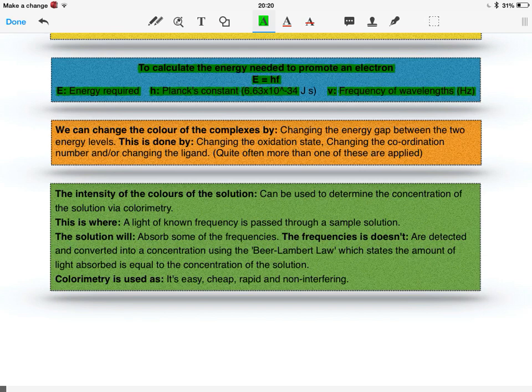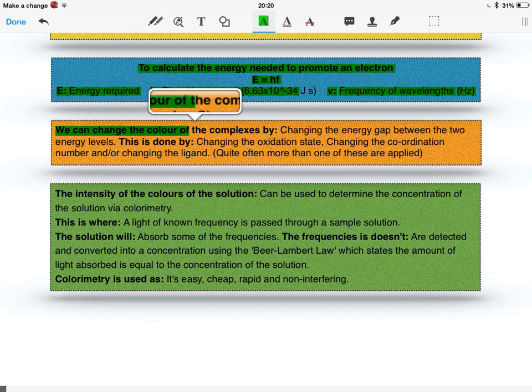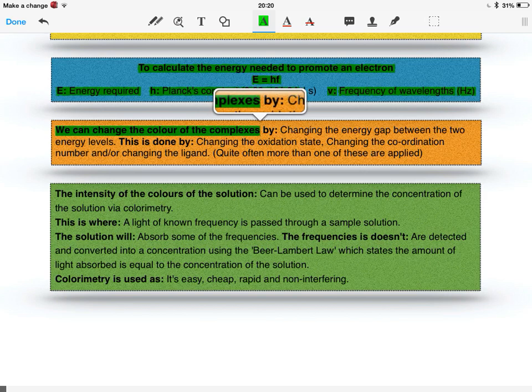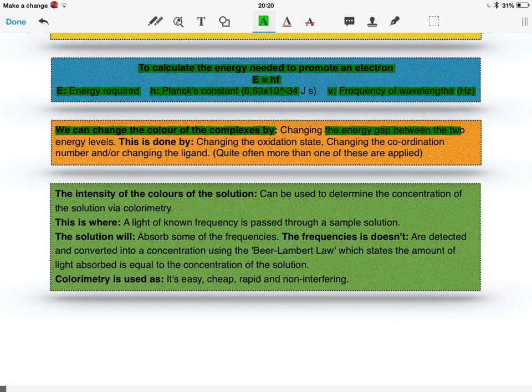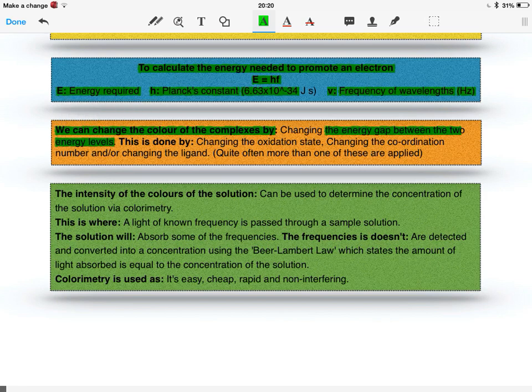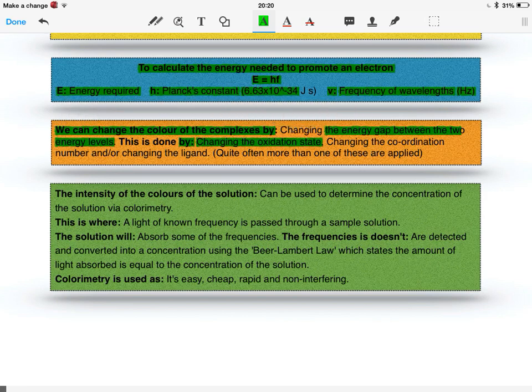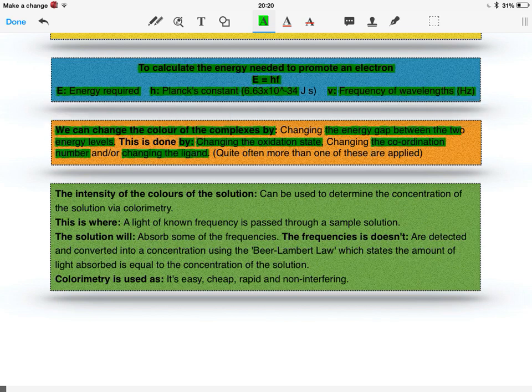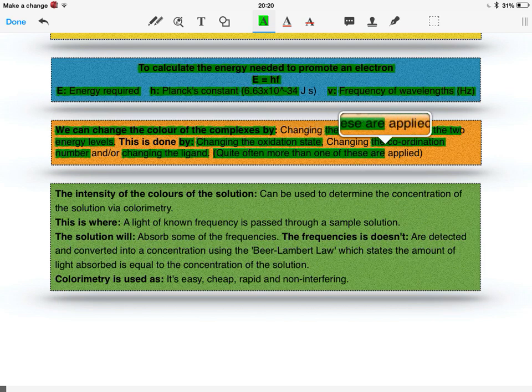We can change the colour of these complexes by changing the energy gap between the two energy levels. This is done by changing the oxidation state, changing the coordination number, and or changing the ligand. Quite often, more than one of these are applied at one time.